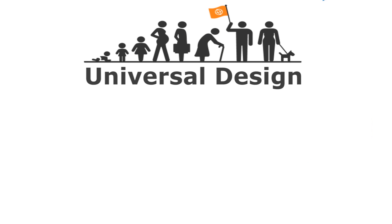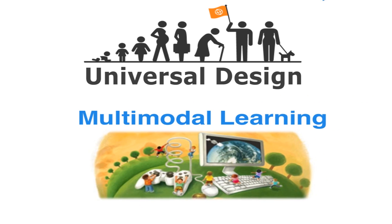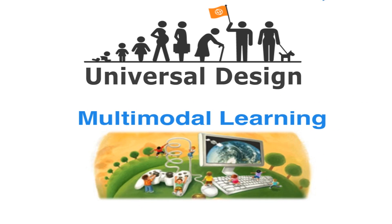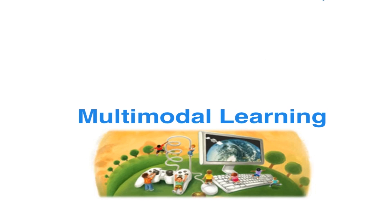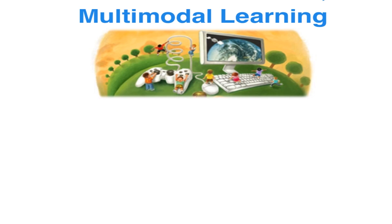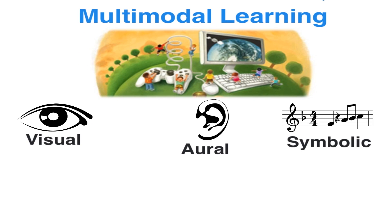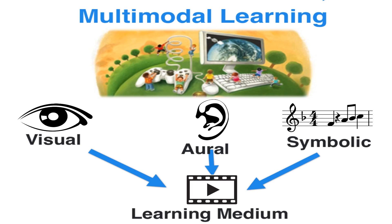One aspect of the second principle of Universal Design is that information be presented in multiple, often simultaneous ways. This is referred to as multi-modal learning. In a nutshell, multi-modal learning is the belief that when multiple learning modes are effectively used together, the learner will gain a better understanding of the concept.